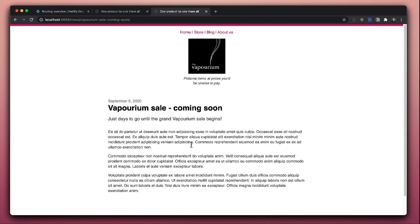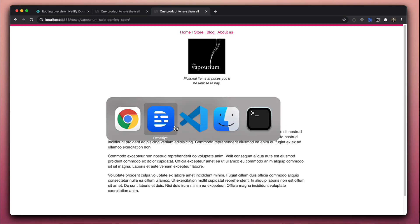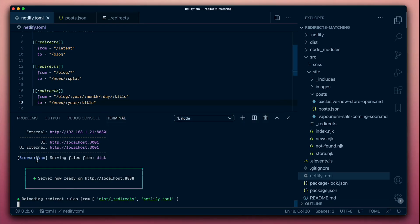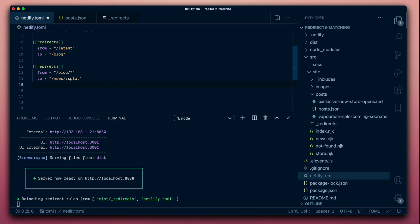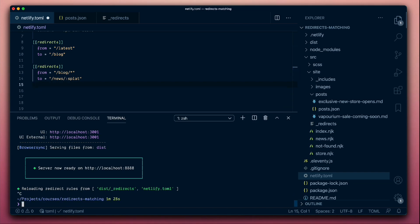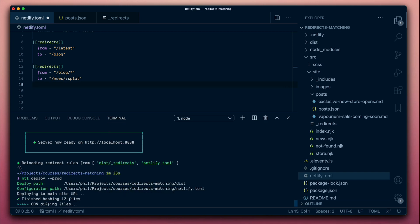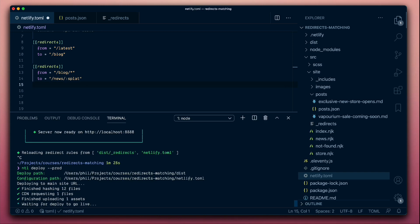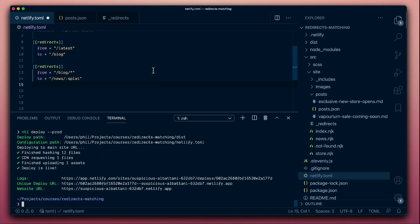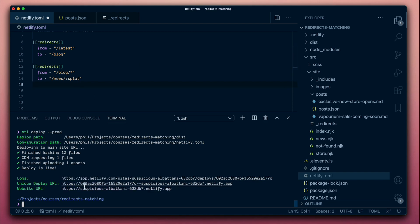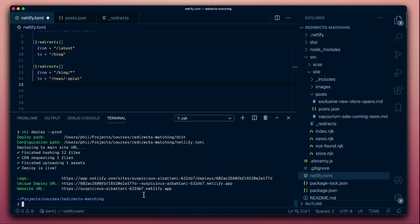So there we have it. That's wildcards and splats working locally within Netlify Dev. Let's just tidy up this example here with our new redirect wildcard. We could of course deploy that to our Netlify site using Netlify Deploy. Those redirect rules will get packaged up in the same way that we've been using them locally. Now they'll be available to us on the live site.